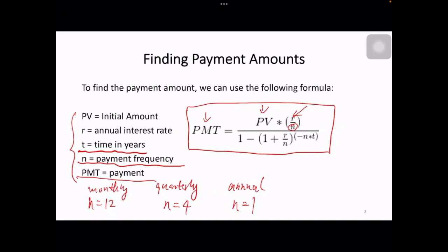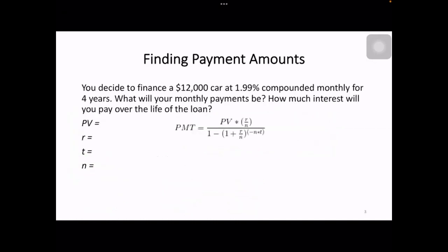All right, let's look at an example. It says you decide to finance a $12,000 car at 1.99% compounded monthly for four years. The first question asks: what would your monthly payment be? The second question asks: how much interest would you pay over the life of the loan? That's the typical loan payment type of problem.